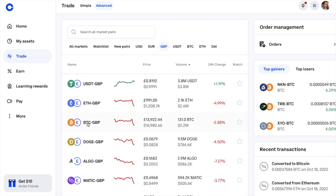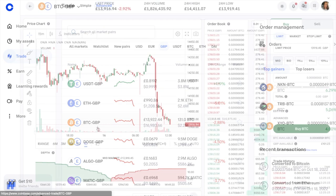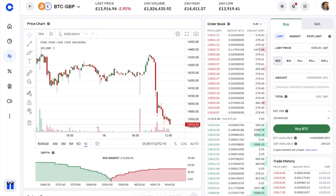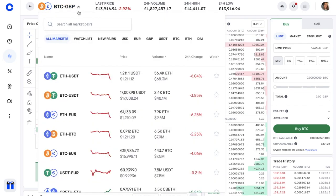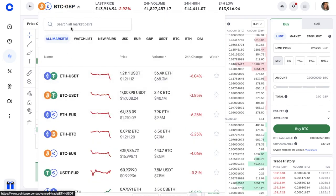Once you have assets to trade with, head back to Trade and the Advanced Trade screen. I'll select the BTC-GBP trading pair again as we're swapping Bitcoin for British Pounds. The trading screen can look a little daunting with flashing lights and charts, but I'm going to take you through it first. At the top you've got the trading pair — you can select a new pair from the dropdown if you change your mind — plus the last price for your chosen pair and the change shown as a percentage.